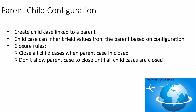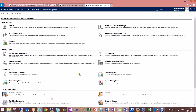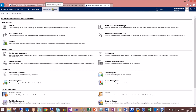Now let's see how this works in Dynamics CRM. I'll open the CRM — I'm using the default online instance. The first thing you do is configure the parent-child settings. Go to Settings, then Service Management, and click on 'Parent and Child Case Settings'.